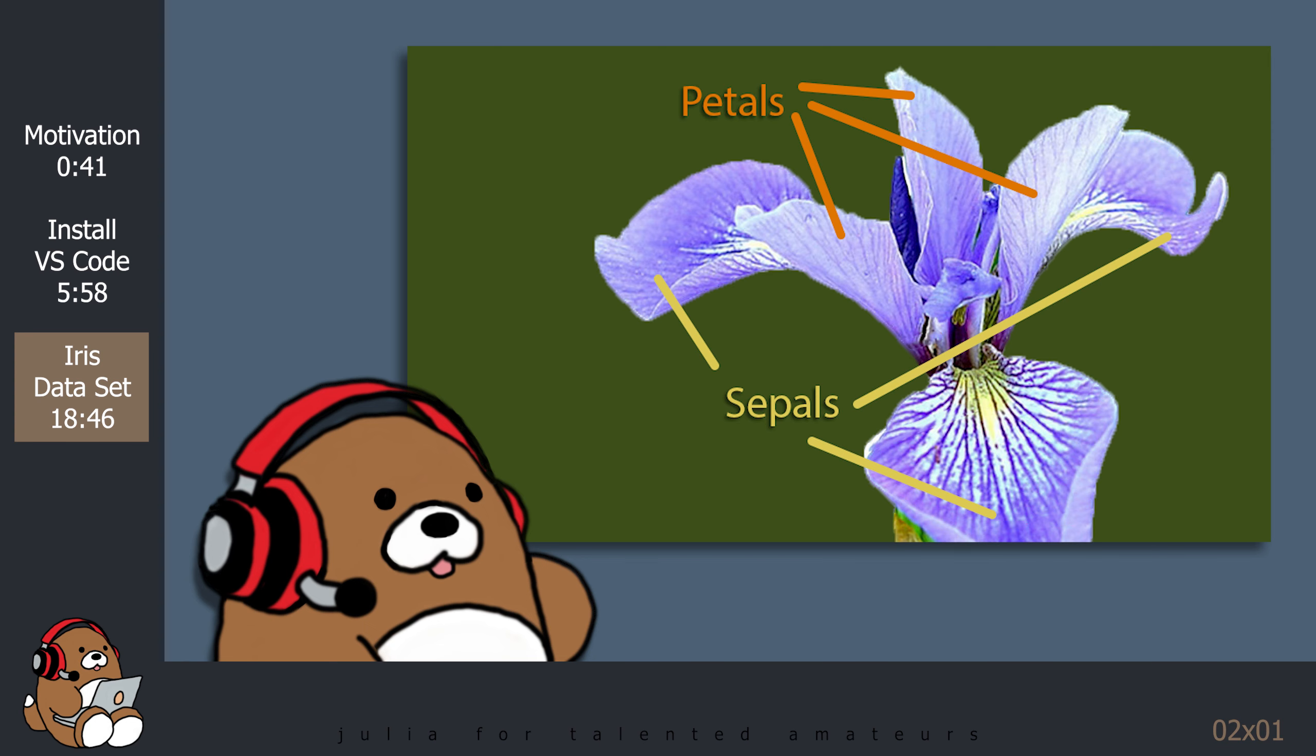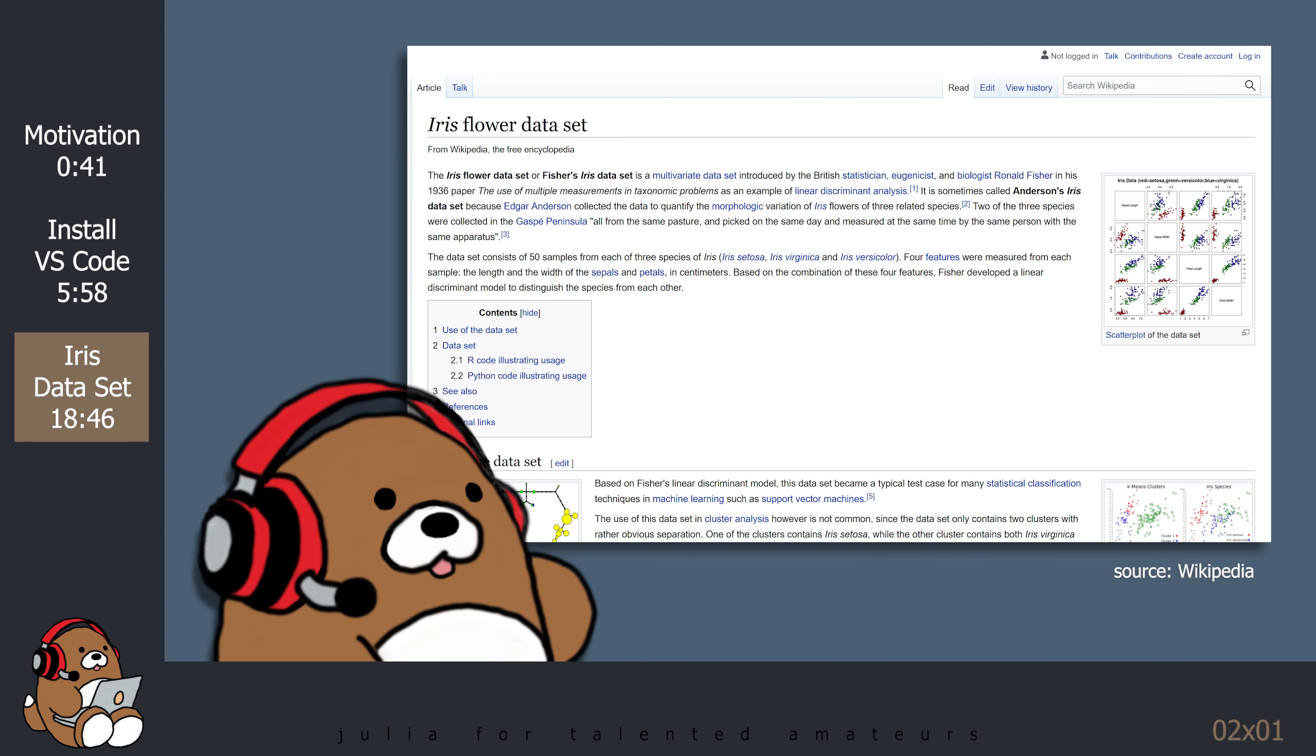Most people know what a flower petal is, but a flower sepal is not as commonly known. The petal is the part that points up, while the sepal is the part that falls down. Based on this Dataset, Ronald Fisher developed a statistical model so that he could classify the different species, given just 4 measurements, without actually having to see the physical flower.